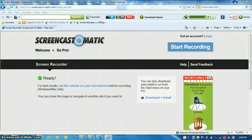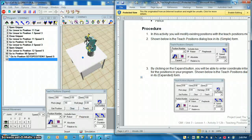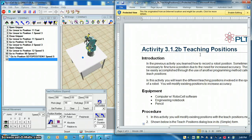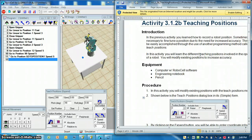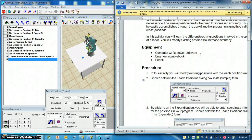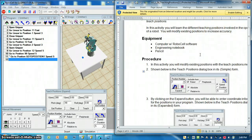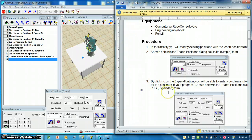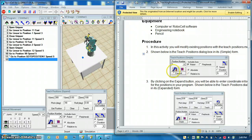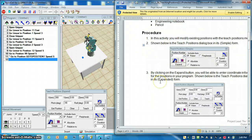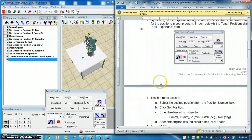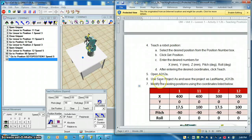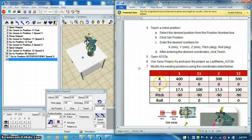Okay, we're going to move on to activity 3.1.2b, teaching positions, and we're going to open up RoboCell, work on the same program we were just working on in A. Only this time we're going to show you how to edit your positions Cartesian-wise.